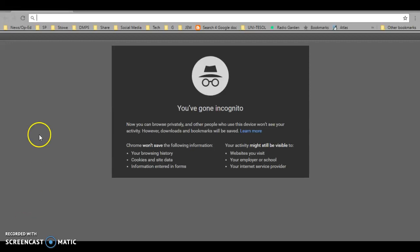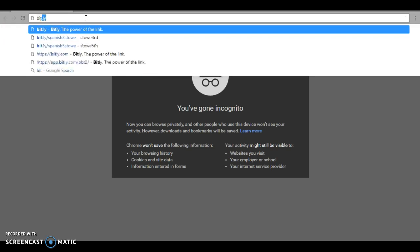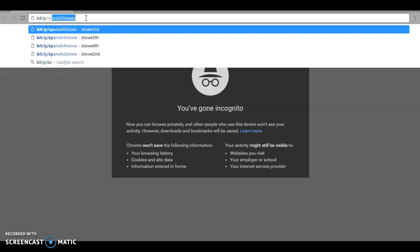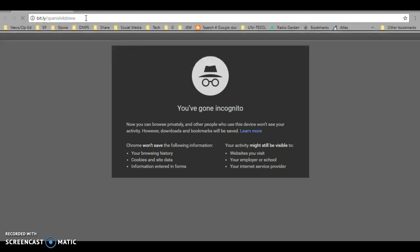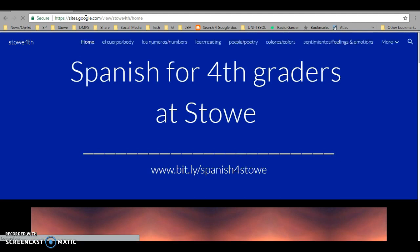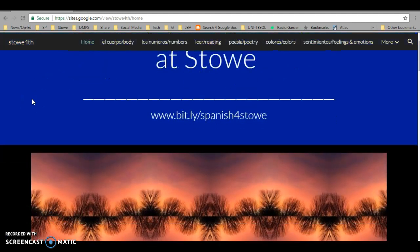Good morning. This morning you'll go to your fourth grade page, bit.ly backslash spanish number 4-s-t-o-w-e, hit enter and scroll down.